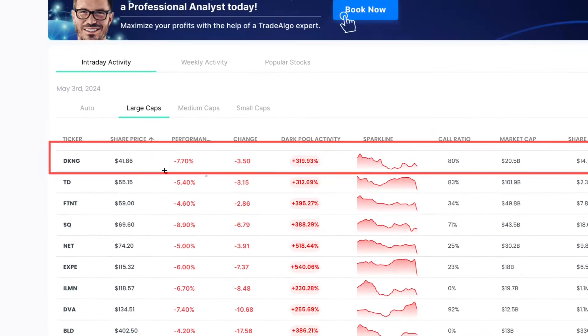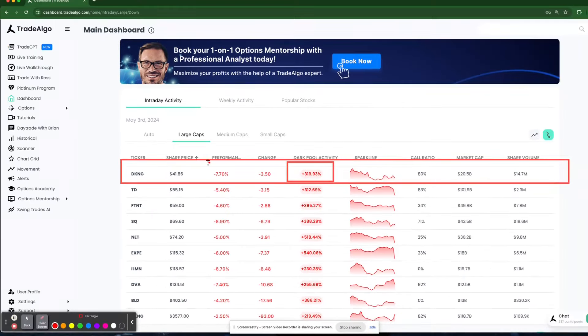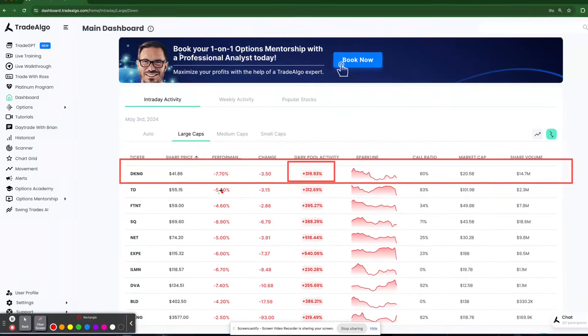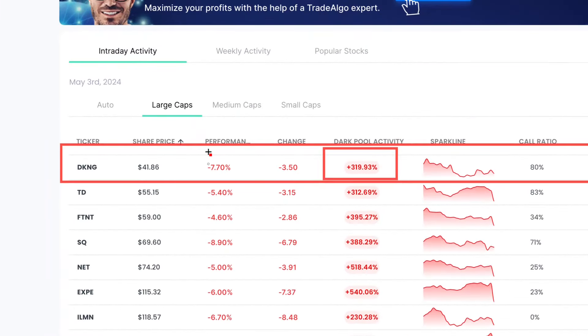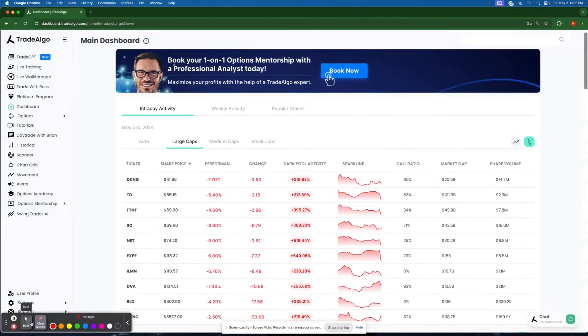Now, when a stock this large, a $20 billion stock, gets over 319% institutional trending down volume, when the stock drops 7% as a result, there's no surprises there.